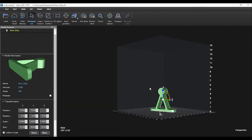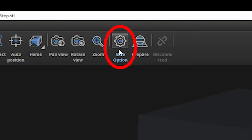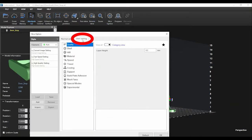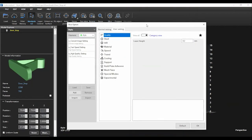Once you have the object placed and sized correctly, you are ready to set up your slice settings. To do so, select the button that says slice option from the menu. You will then select the user setting tab here. There are many options to play around with here, but this video will simply show you the most common settings you may want to change.